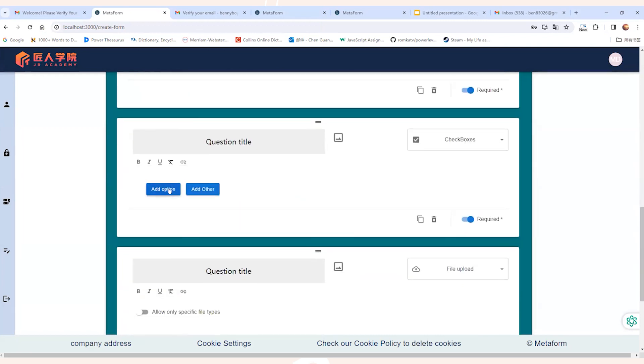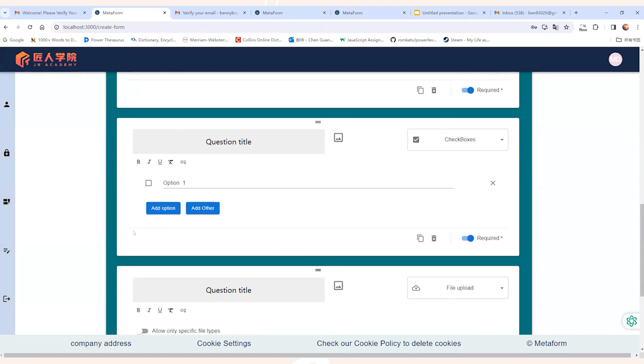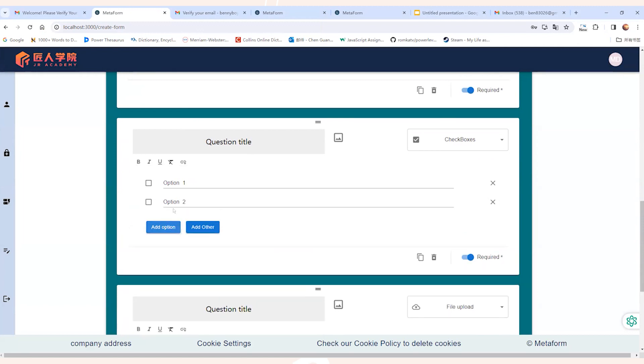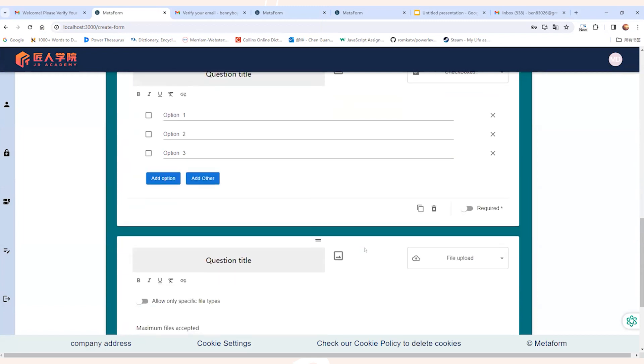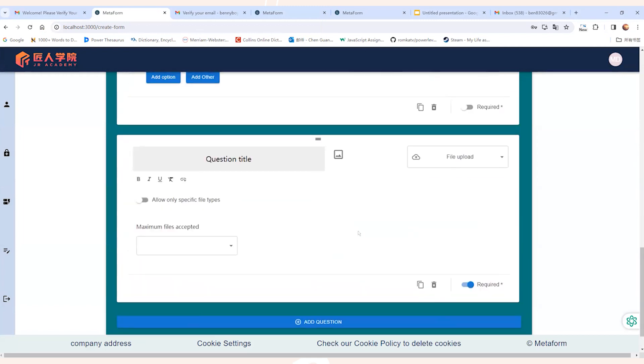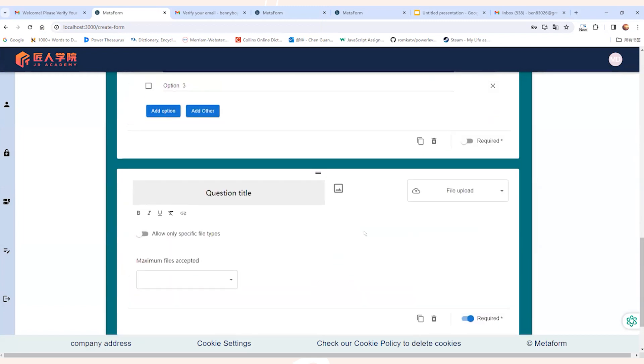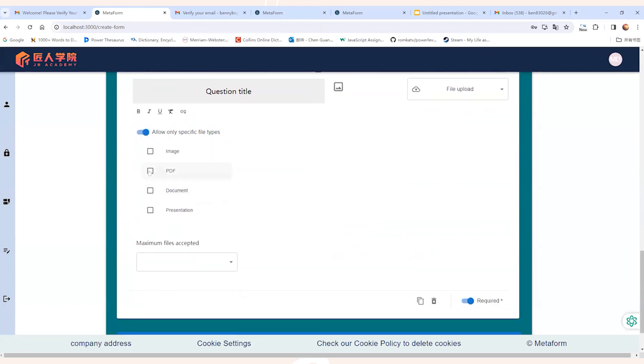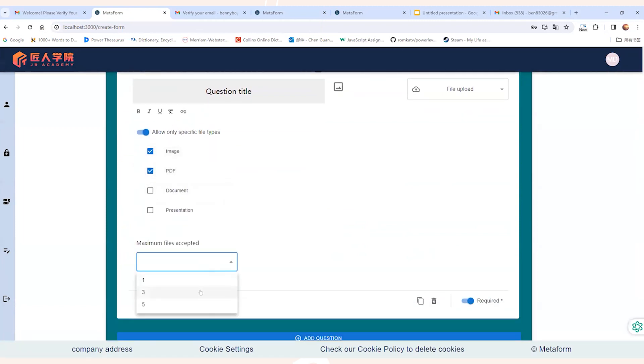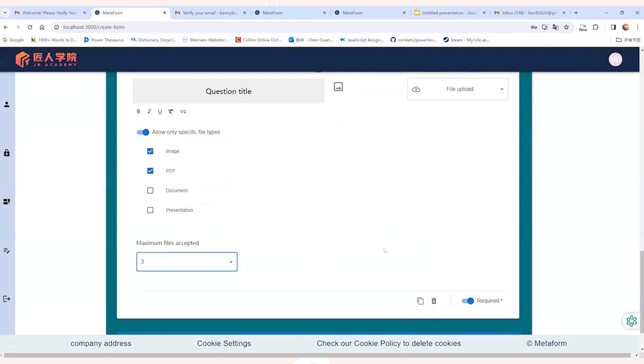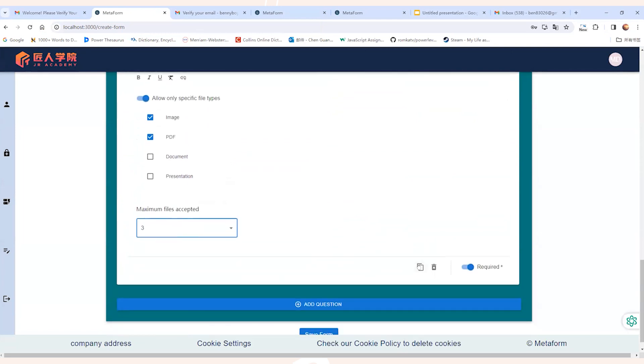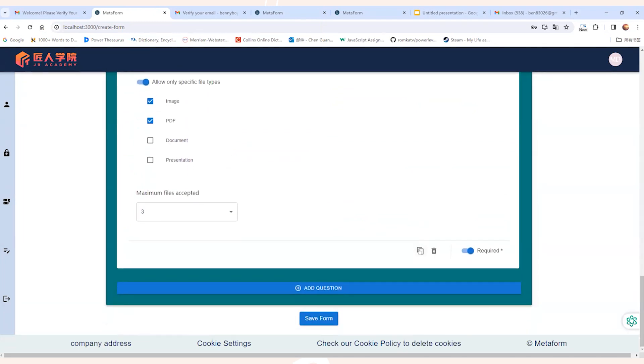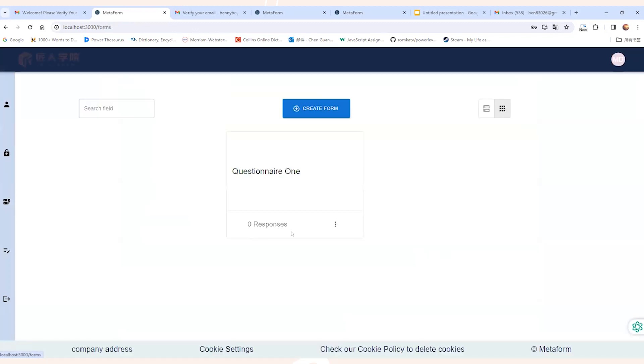And now for the checkbox question, we can add and remove different options. And in the meantime, we can also decide whether each option is mandatory or not. And lastly, for the file upload question, we can define which type of files are allowed to be uploaded, as well as what's the maximum number of files we can upload. So once all the questions are defined, we can click on the save form button on the bottom of the page, and the form will be created successfully.